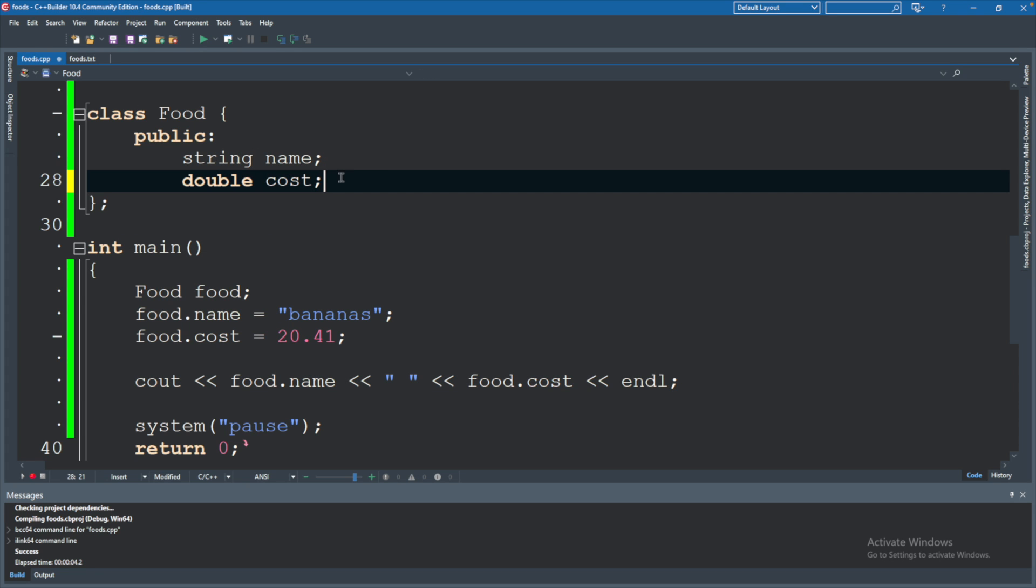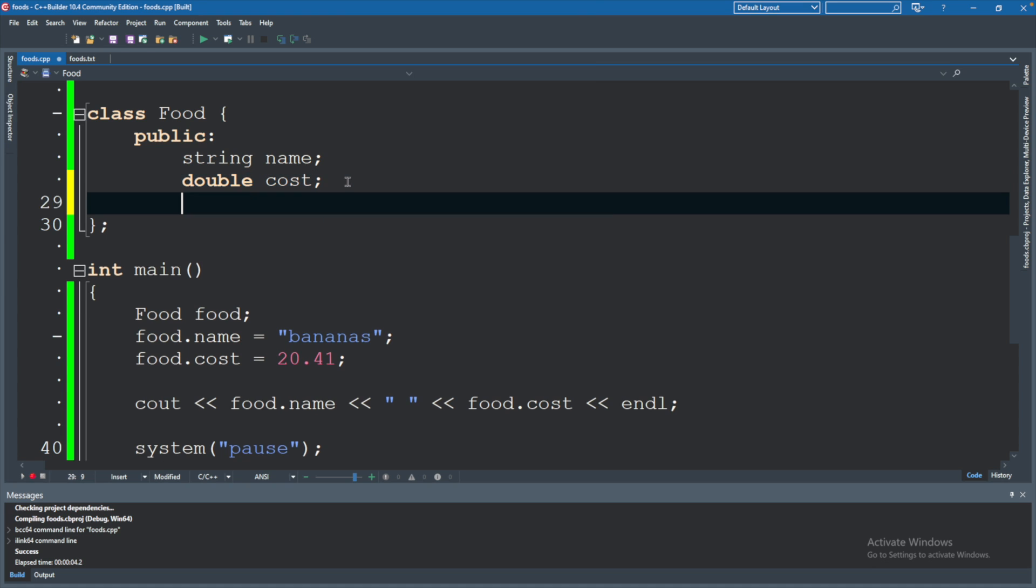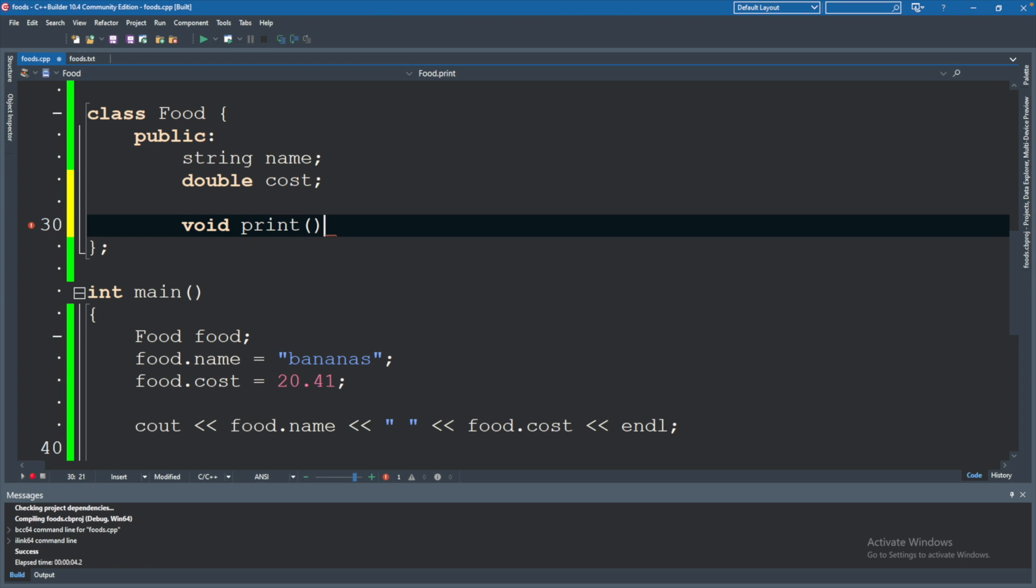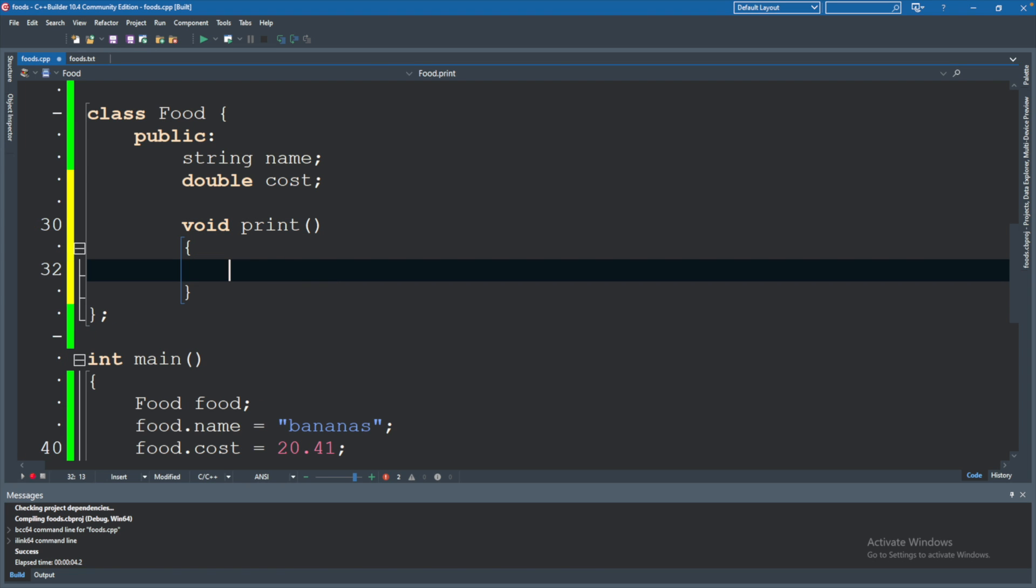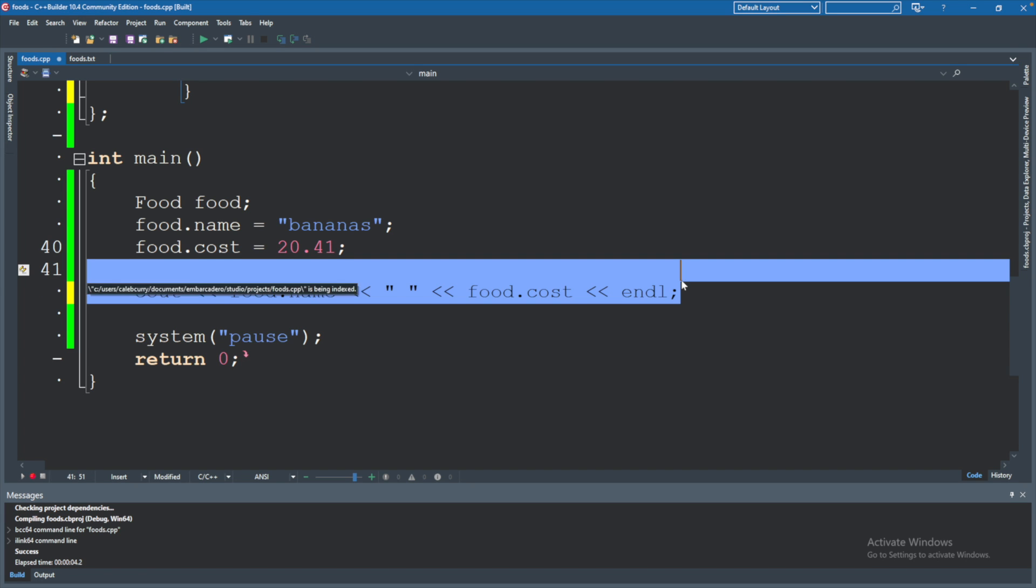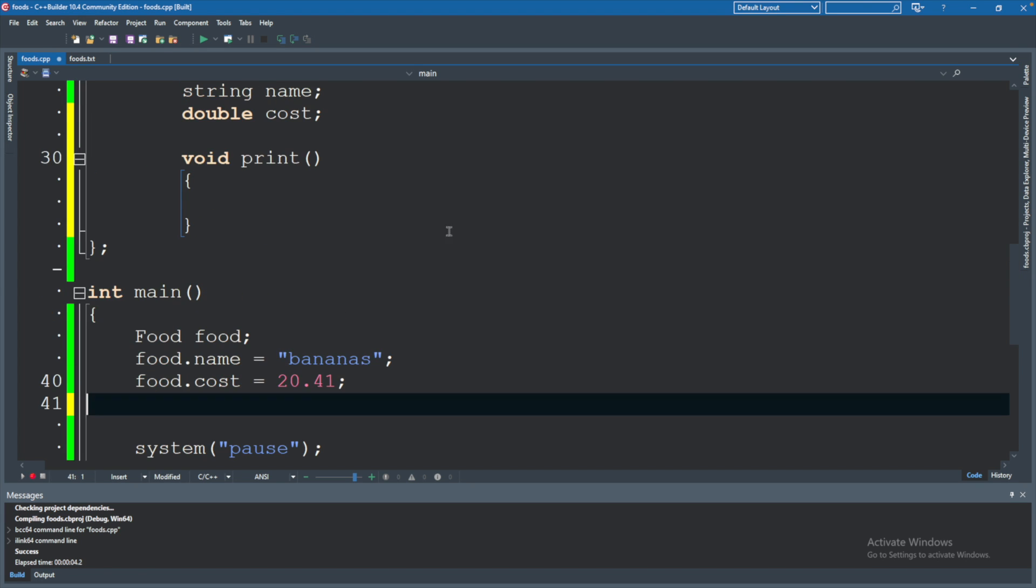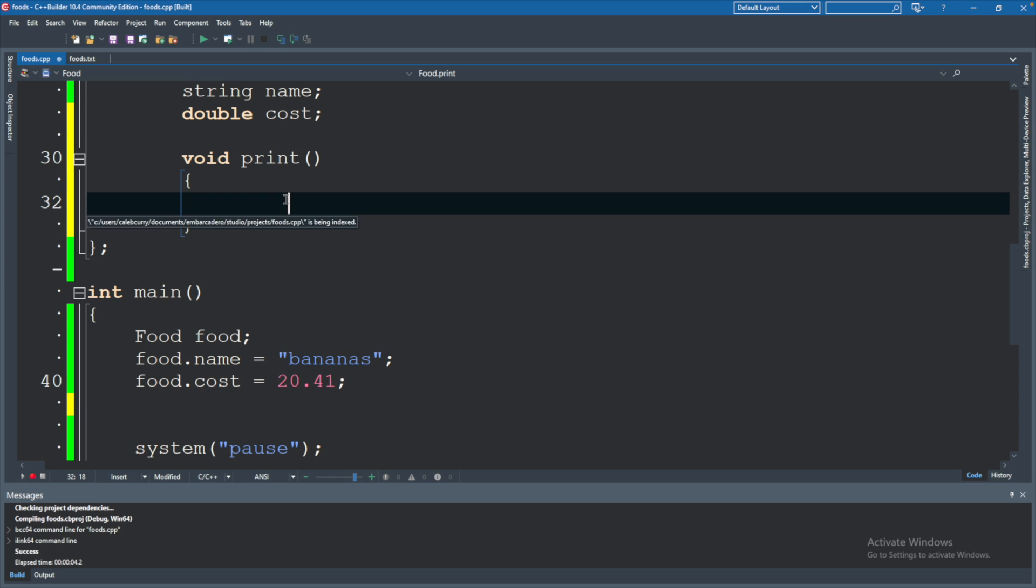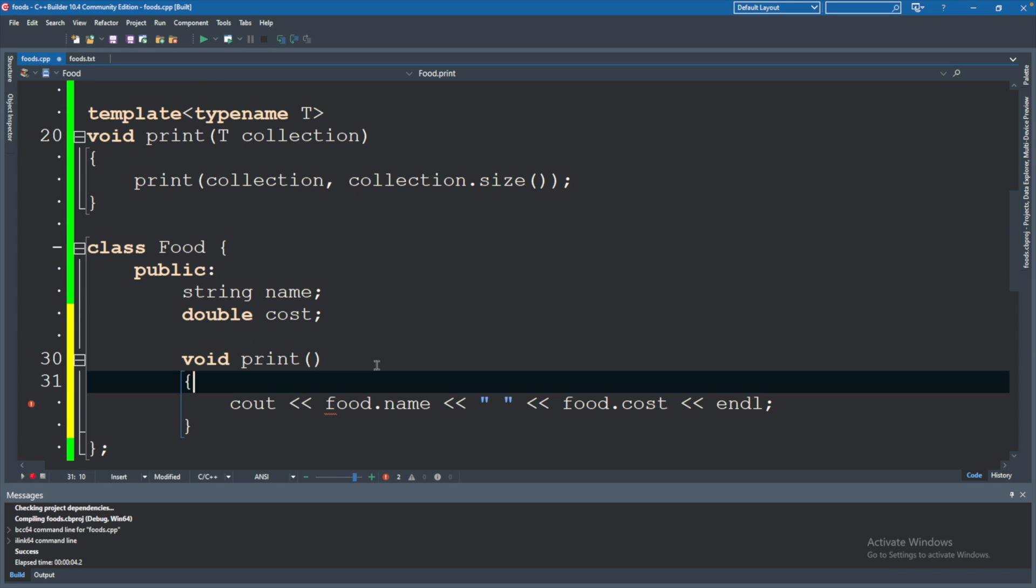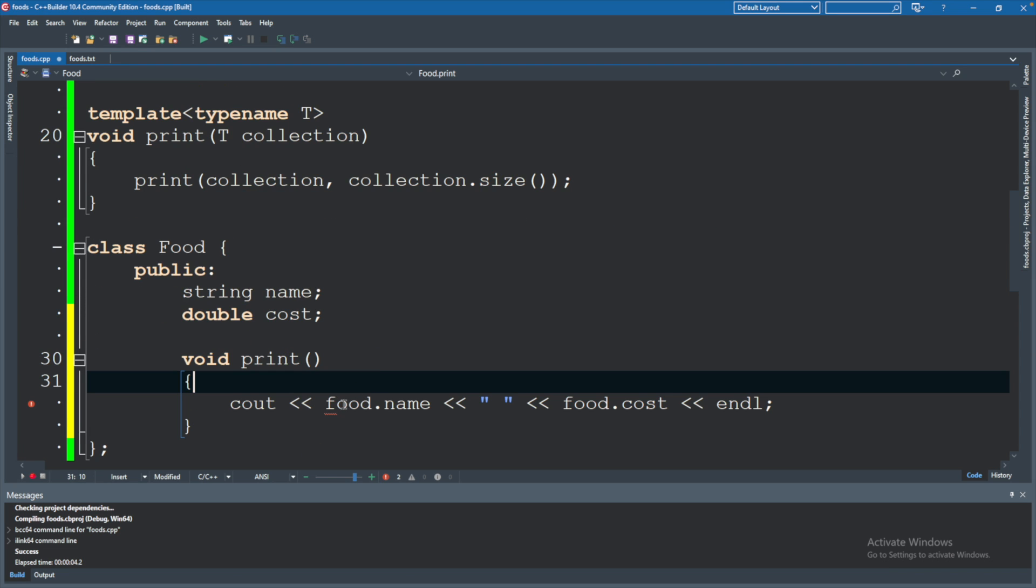We can have data members like these here which store some data, but we can also have methods which will do something. So we could say void print and this can be used to print all of the data. Let's just go ahead and copy this example here but we're going to have to modify it a little bit, so I'll cut that from there and paste it here, clean up the formatting just a bit.